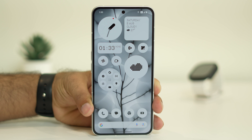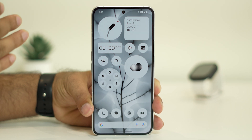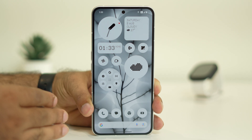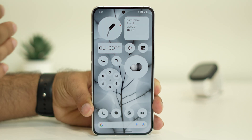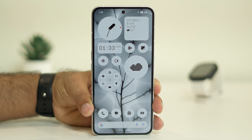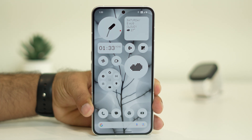The next step is to eject and reinsert the SIM card. Just remove the SIM card from your Nothing Phone and reinsert it back, then check whether the issue is solved or not. If that is not working, move to the next step.